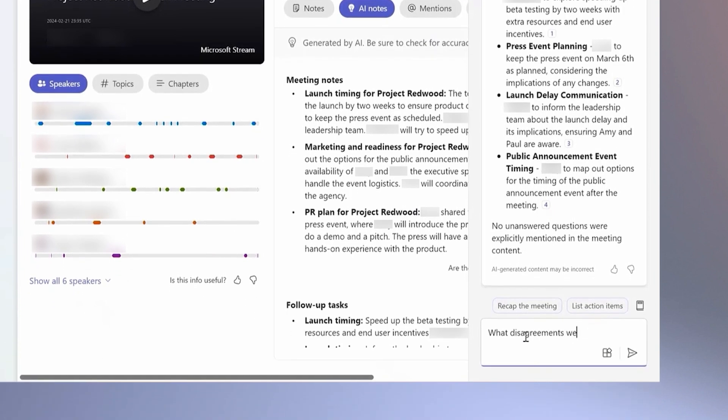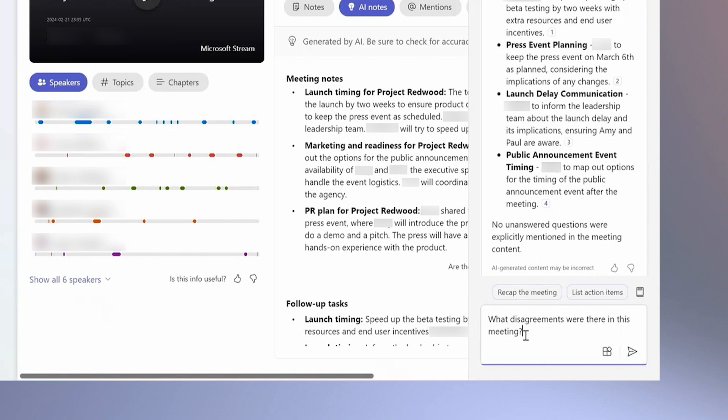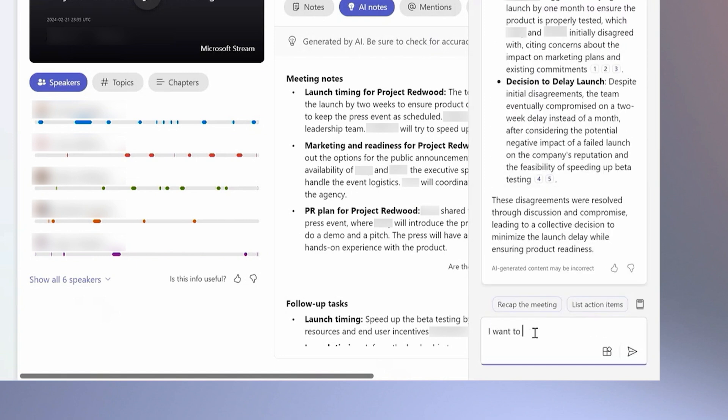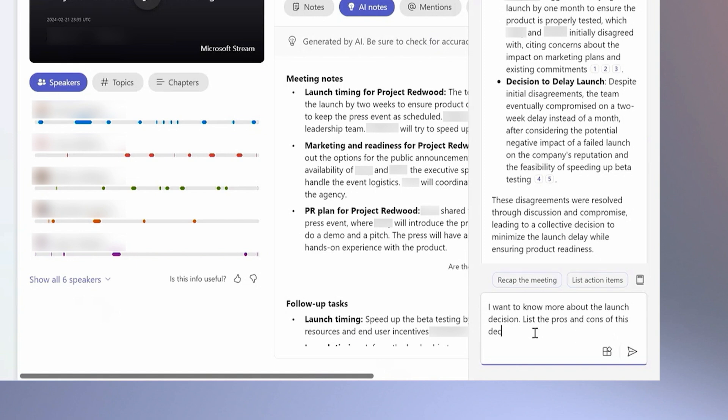I can delve deeper by asking about any disagreements that arose and exploring the pros and cons of the decisions made.